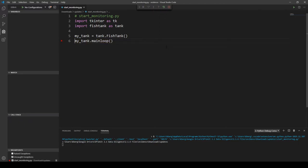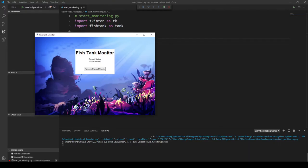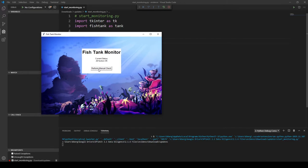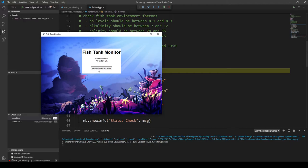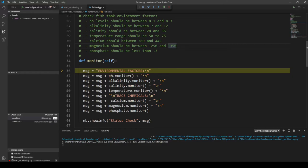That will pop up the Fish Tank Monitor window like it did previously, except it's behind the Visual Studio Code window. If you don't see it, go down to your taskbar, click it from there to bring it up, and then click Perform Manual Check just like you did before. You'll notice that the window kind of freezes because as we're debugging, Windows is essentially freezing this window as we look at the code line by line — just click on Visual Studio Code to let it run in the background.